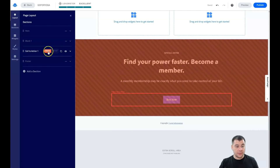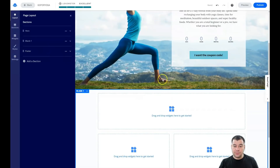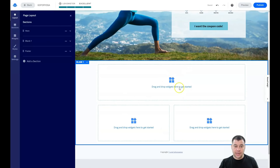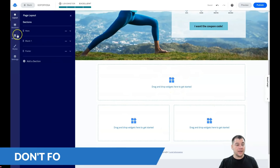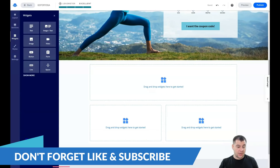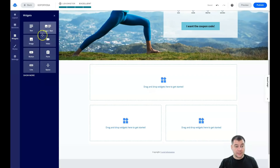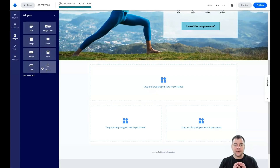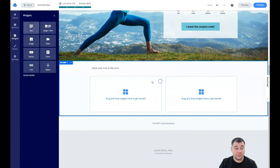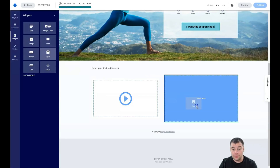Now let's go to Widgets. There are a lot of them, but the key ones are: text, image, text-image, video, button, form, line, and spacer — that's enough to build everything you want. For example, I need a text here, a video here, and a form here.